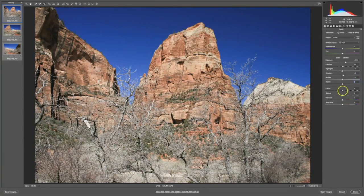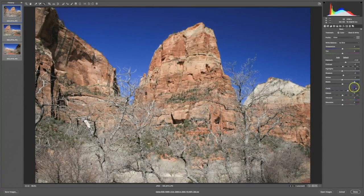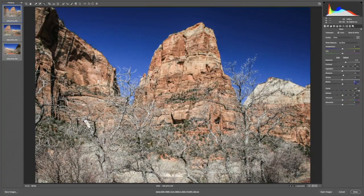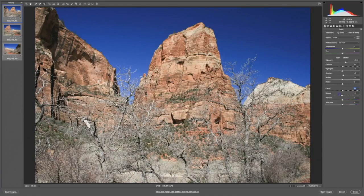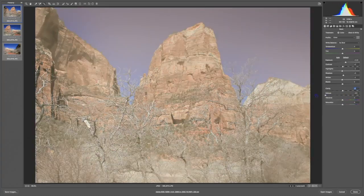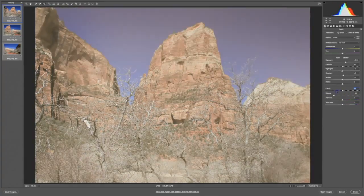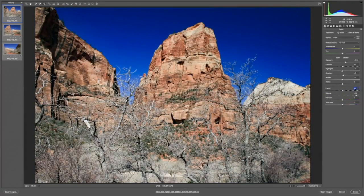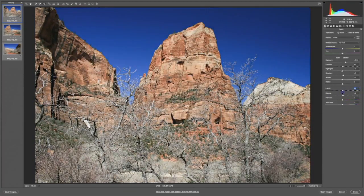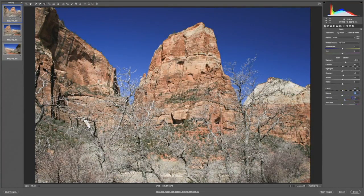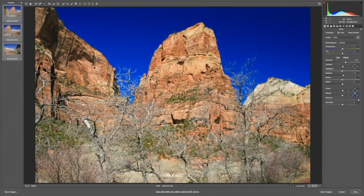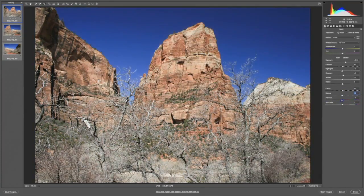We can also adjust the clarity in an image. One of the newer sliders is the Dehaze slider, where we can either put haze into an image or take haze out of an image. We can adjust the level of vibrance in an image. And we can play with saturation.